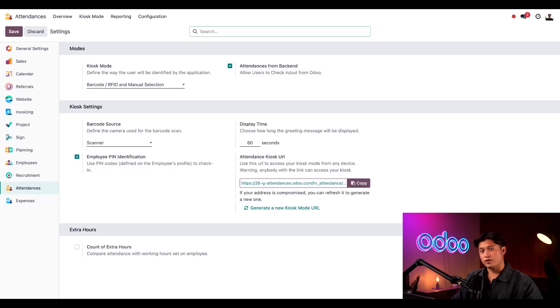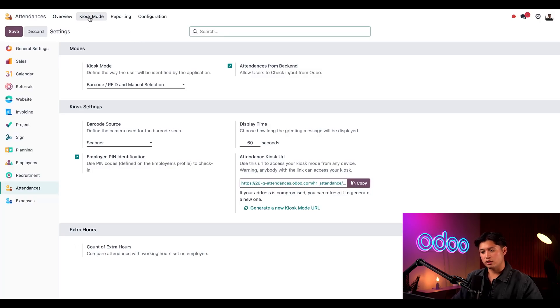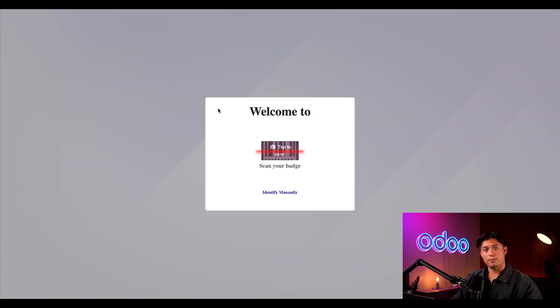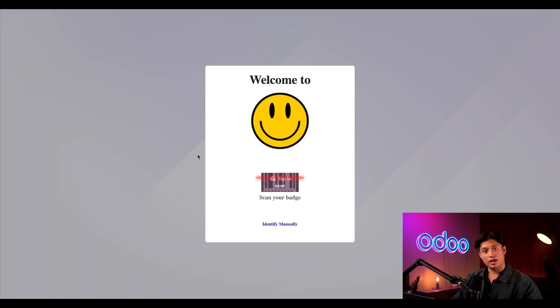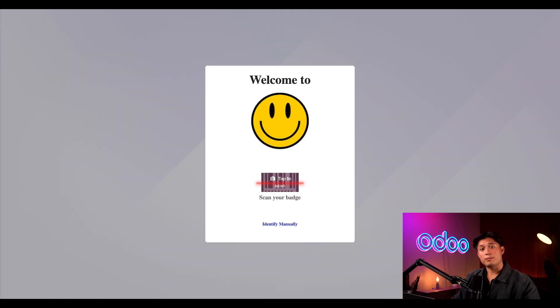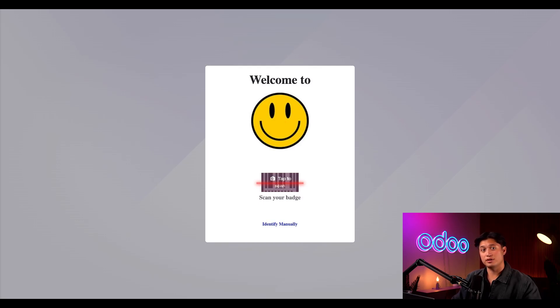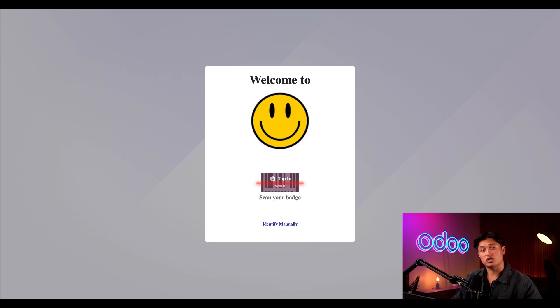That's all we need to configure our kiosk so let's see this in action. All I need to do is click on kiosk mode up at the top and boom, here we are in our new kiosk. Now remember we can also access this by pasting in that URL I just showed you in the attendance setting into our web browser. If I want to check in I can just scan my employee badge with my barcode scanner.